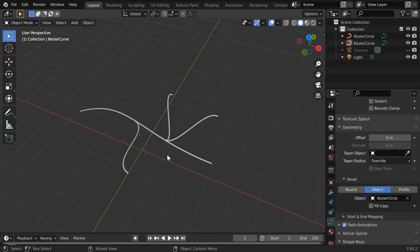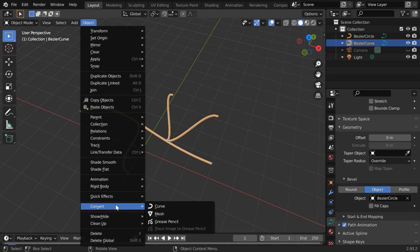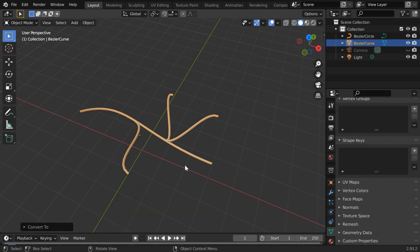Once you finalize the shape of the curve, you can convert it into a mesh. For that, go to the object menu and under convert, select the mesh option.